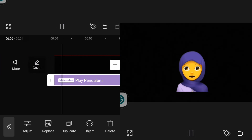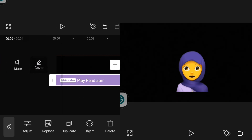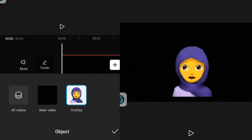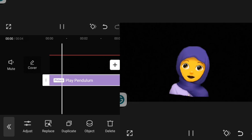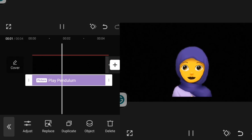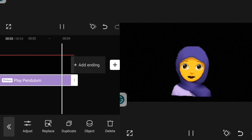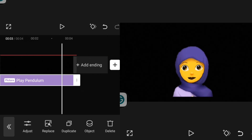You can see that my object is not moving yet. To make the object move, go over to Object, click on Object, and click on the overlay. Now you can see my object is moving — this is how to add a floating effect on your object.